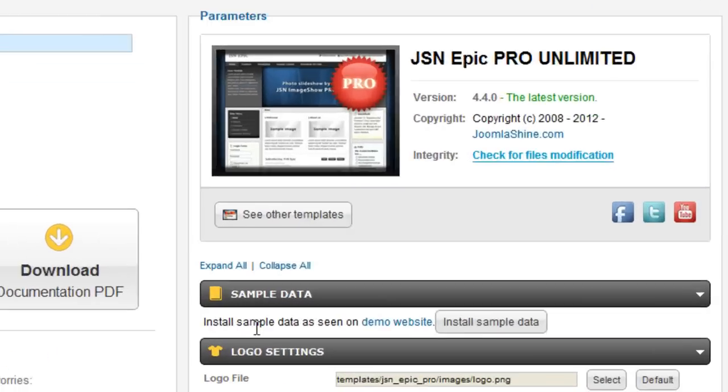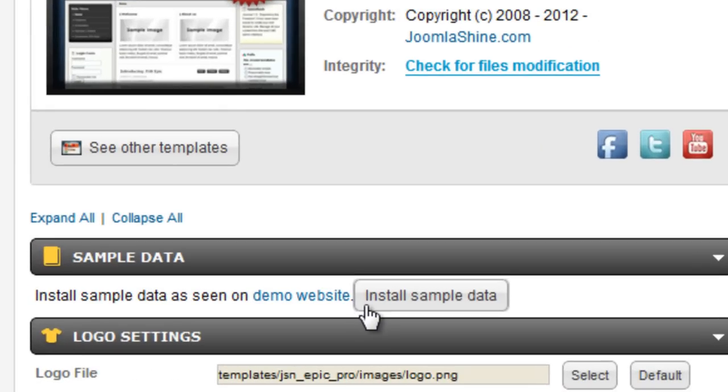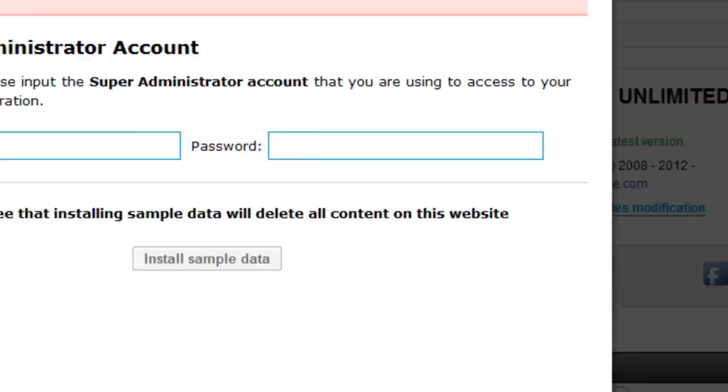All JoomlaShine templates have unique features of installing sample data. That makes your testing website look the same as our template demo website. Now, click Install Sample Data button.